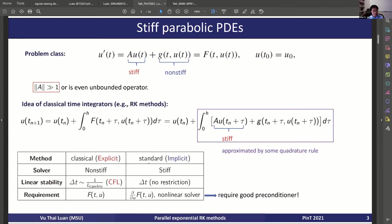Here is a quick overview. If you have the classical method derived from this formula — the classic Runge-Kutta explicit method, for example — then you can use a non-stiff solver. However, you have a time-step restriction due to the CFL condition: the time step needs to be smaller than one over the Lipschitz constant of the right-hand side.